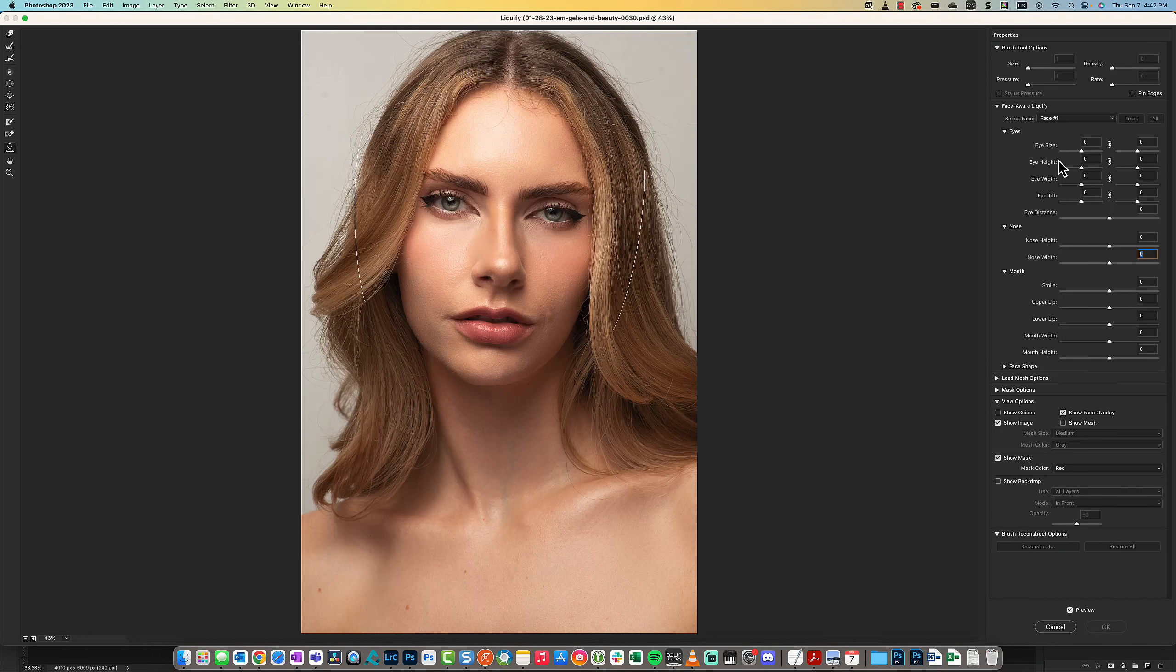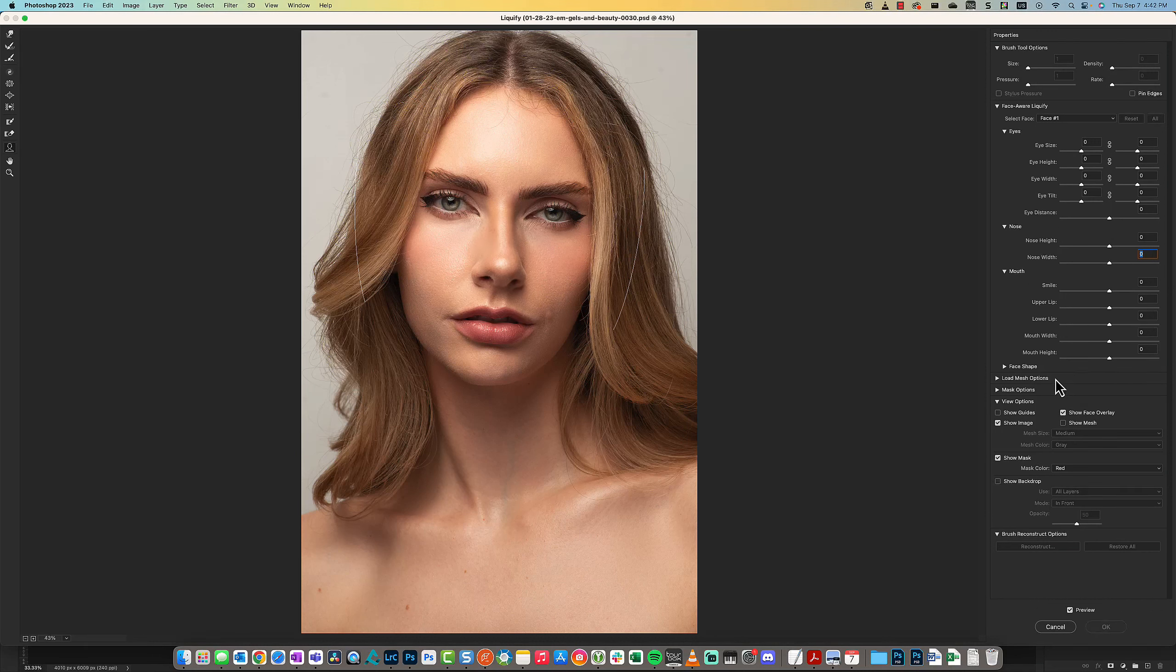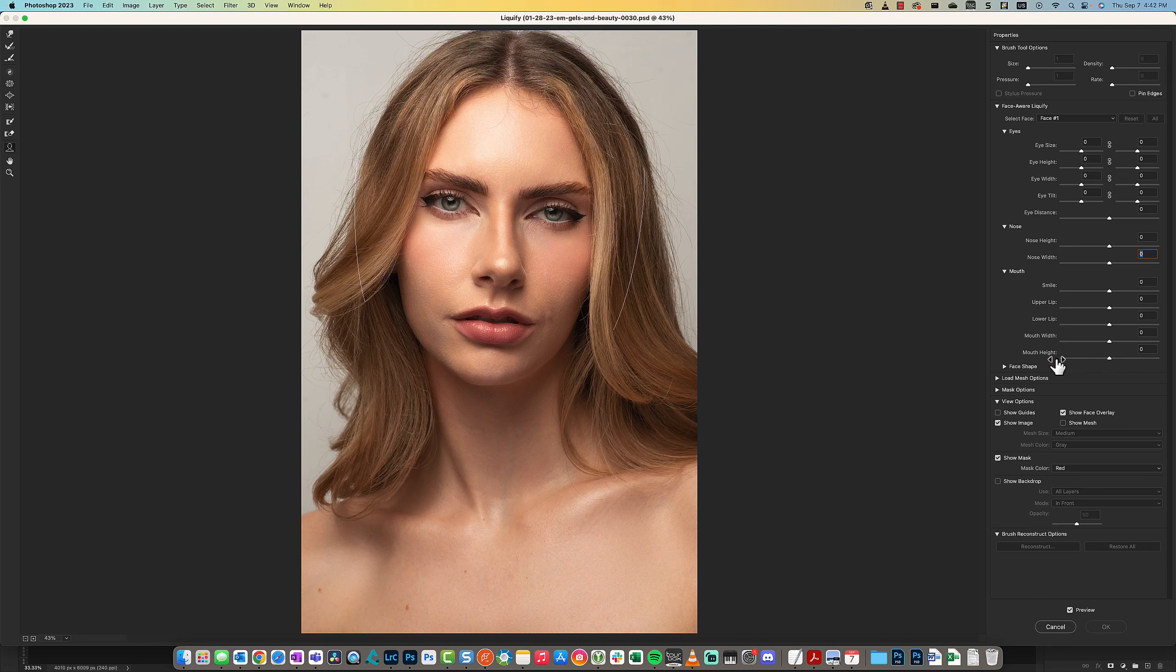You can increase the width of the nose if you wanted to or slim it down. You can have a lot of fun with this—that is the Face Recognition or Face Aware Liquify function within the Liquify tool.